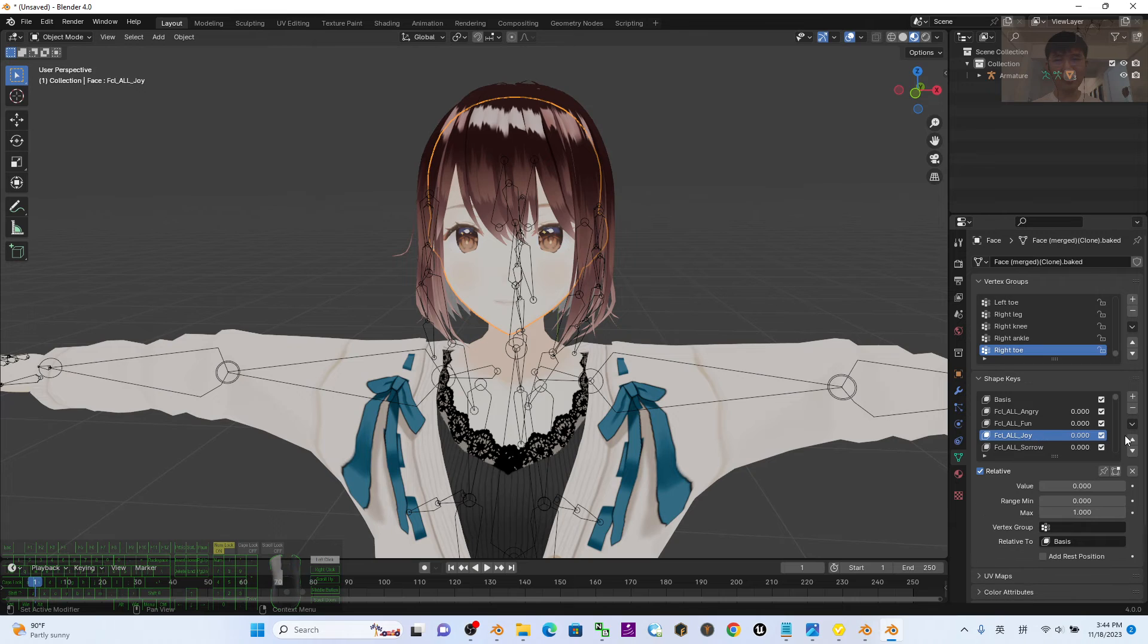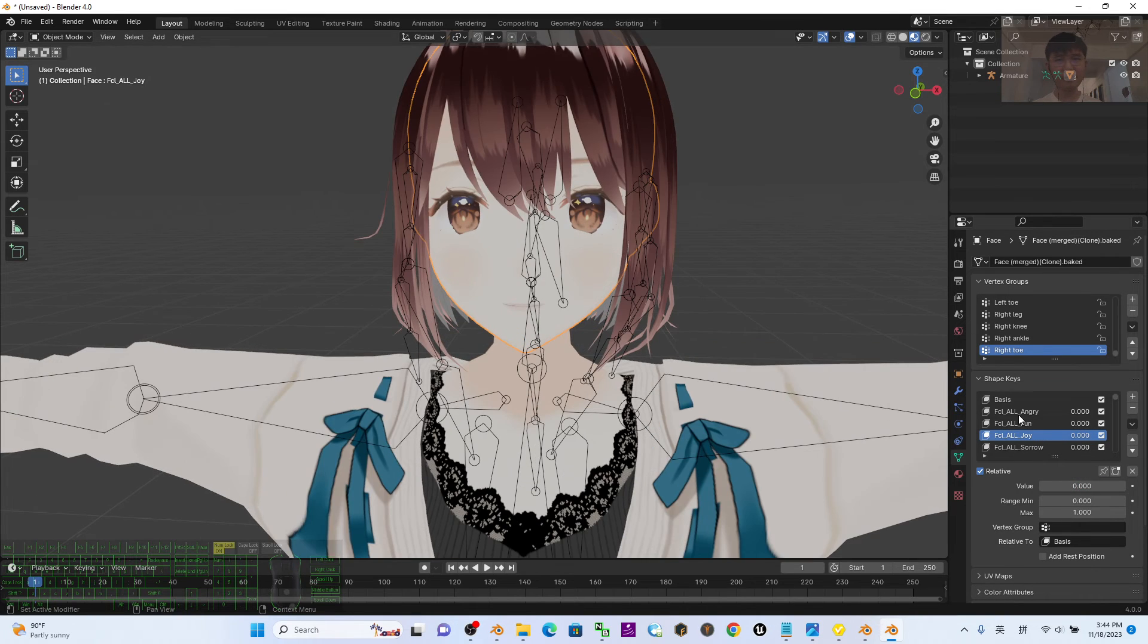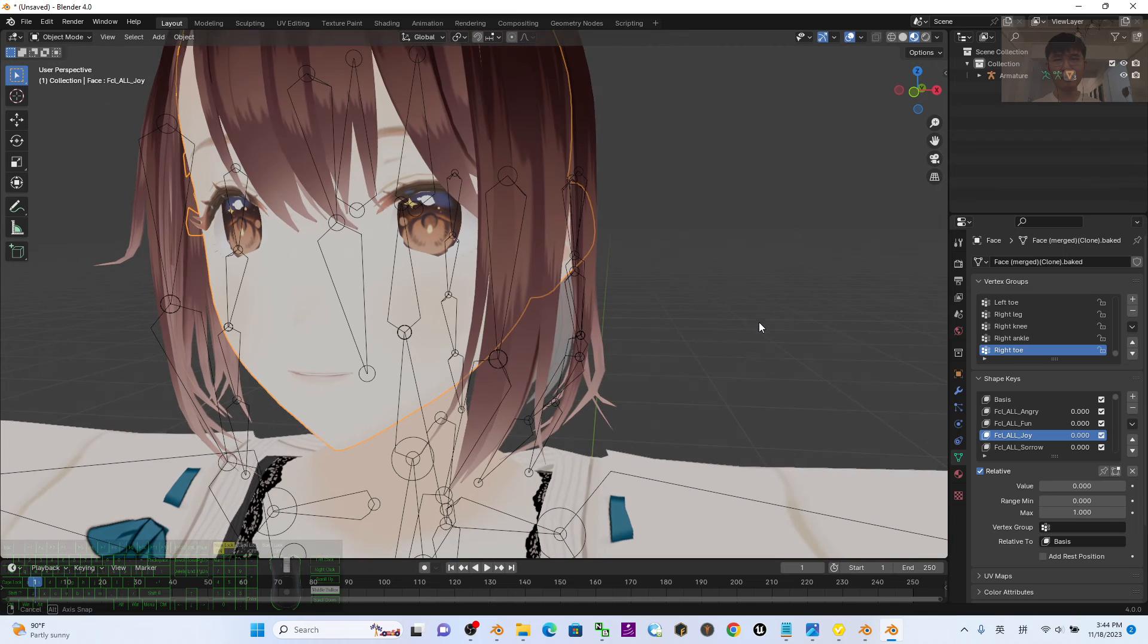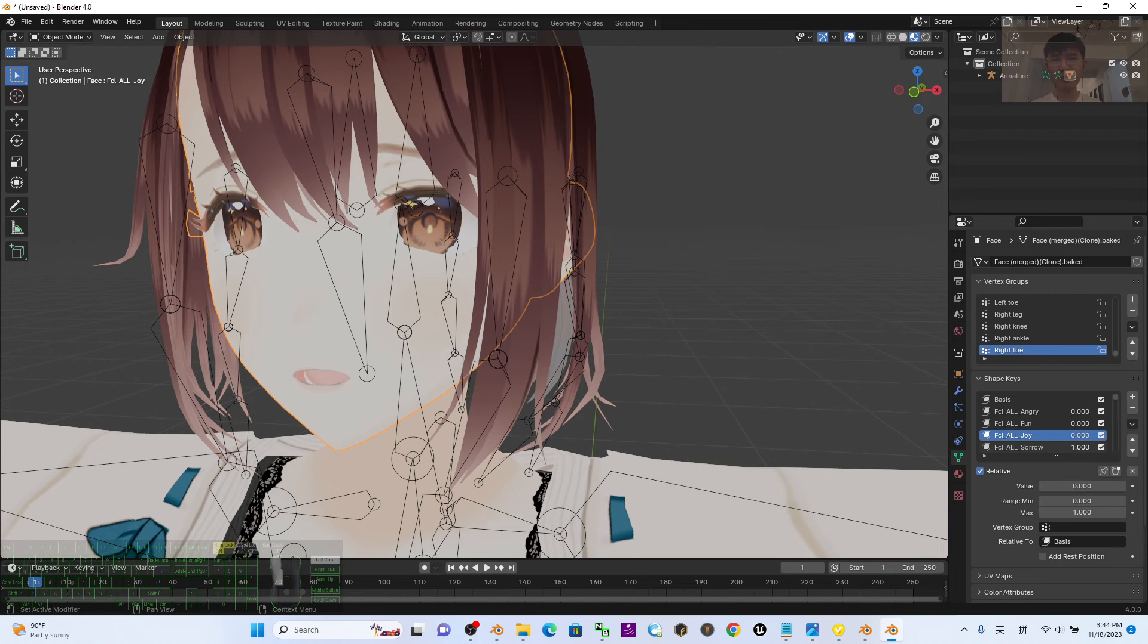Click the face to check the shape key here. Look, this is the joy, sorrow, joy. All of the facial expression shape keys are working properly.